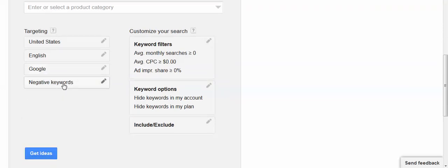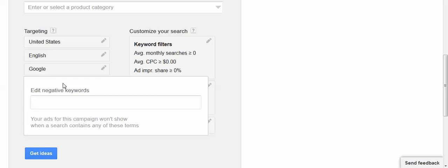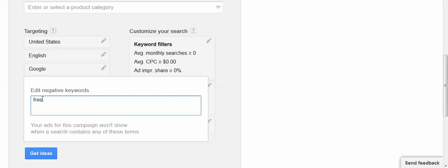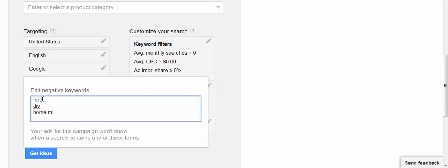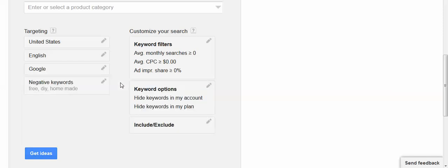I can add negative keywords. If I don't want free, I don't want keywords that have the word free in them. If I don't want do-it-yourself costume ideas, if I don't want homemade, I can just add those in the box and then click in the top here to shrink the box again.